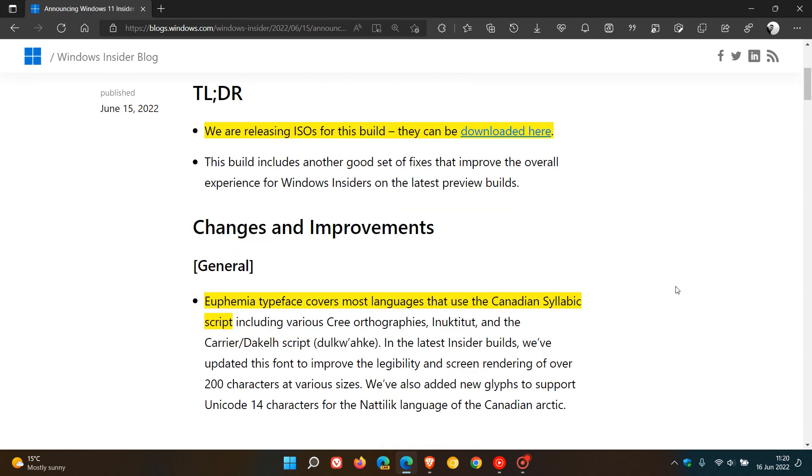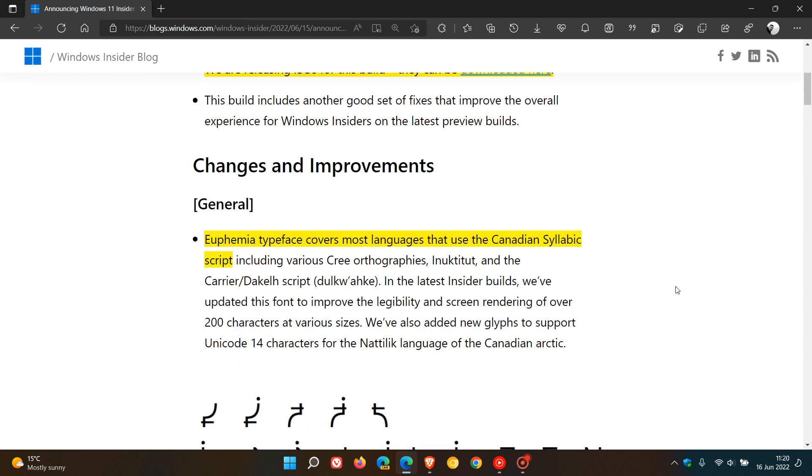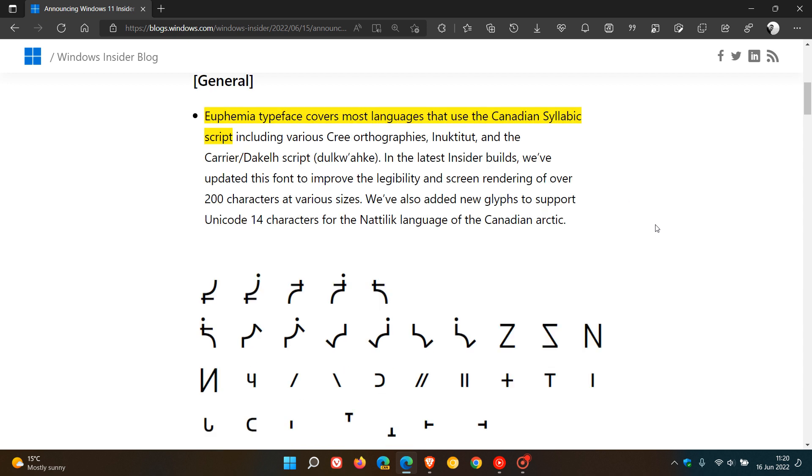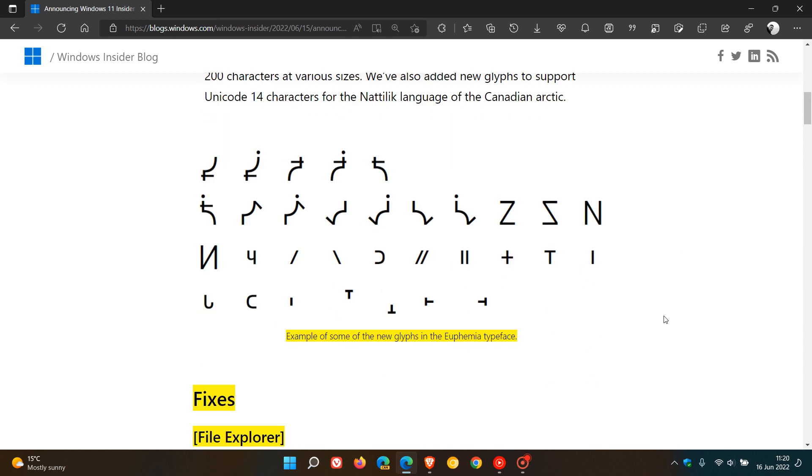As mentioned, changes and improvements. The main one here under general is they've updated the Euphemia font used for Canadian syllabic script. And this is an example of some of the new glyphs in the Euphemia typeface.